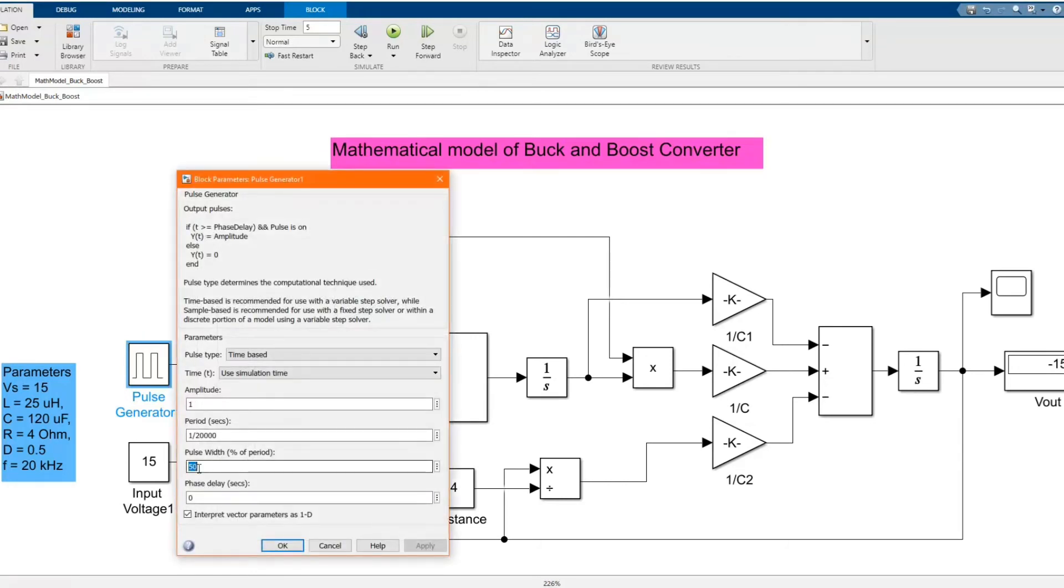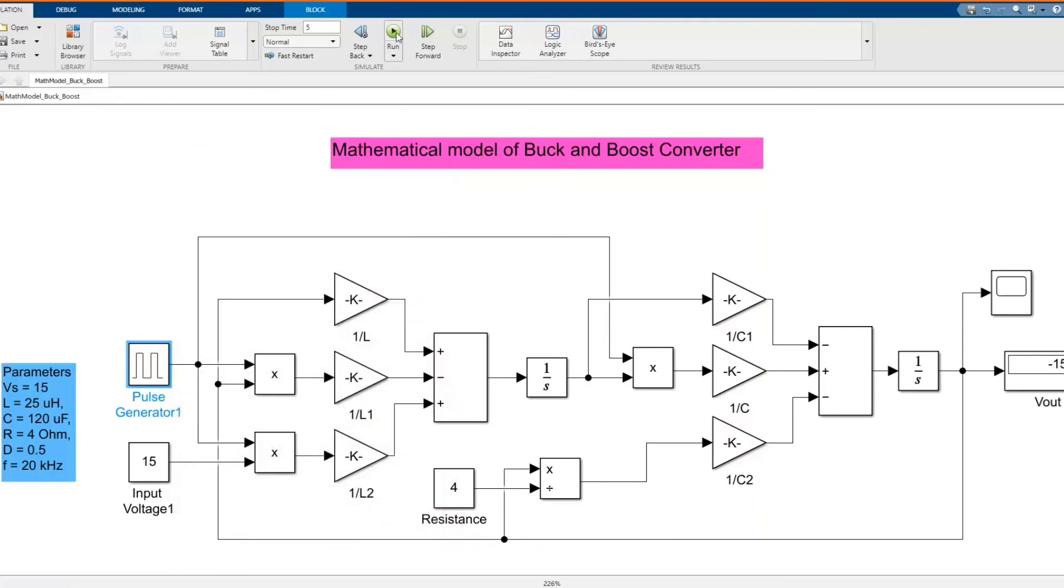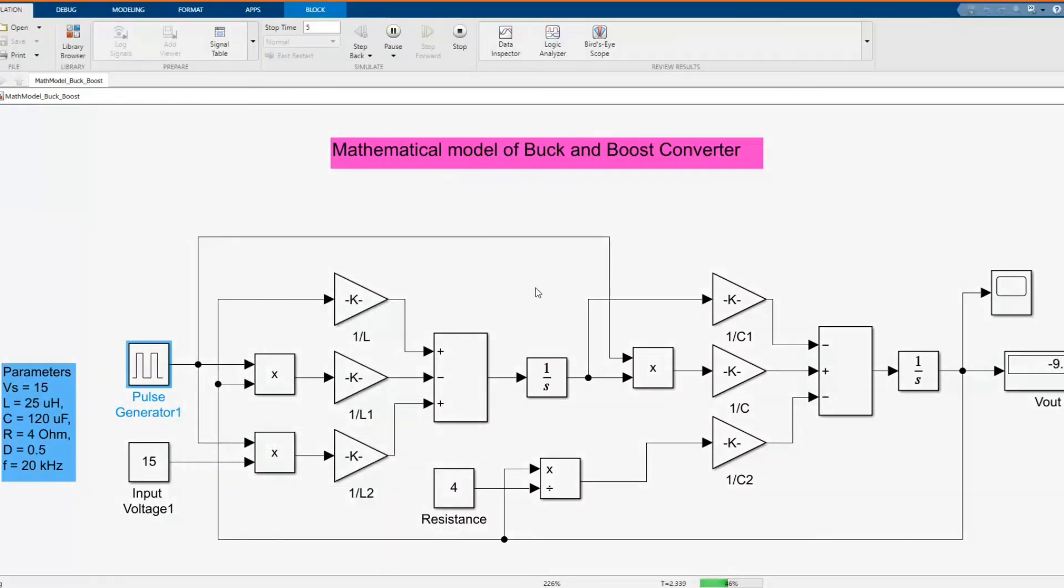At the duty cycle below 50, the system operates in buck mode. At duty cycle from 50 to 100, it works as a boost mode.